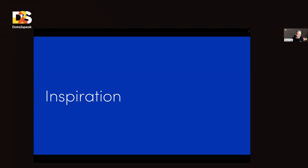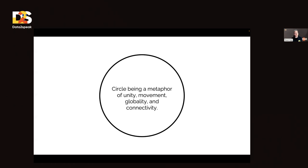We had the problem. Now let's look at what we actually got to build. We started by getting inspired, and immediately the circle metaphor came to mind. Why the circle? I did write a book about circles, but the circle is really a metaphor for unity, movement, global connectivity — sort of transfers and connectivity. Not by accident, our logo is also a circle.